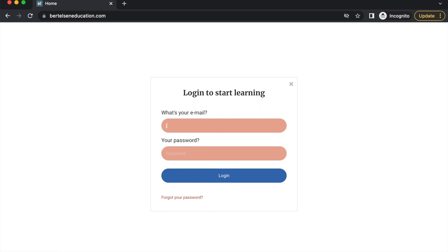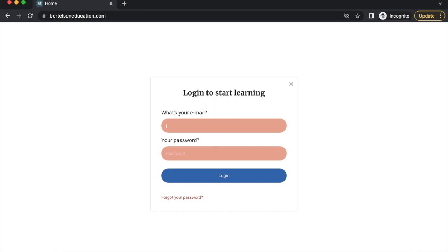To start, log in to your account using the username and password you created at checkout.